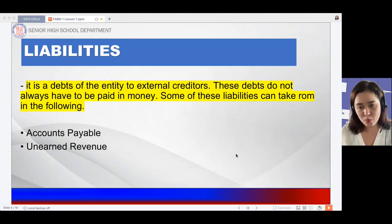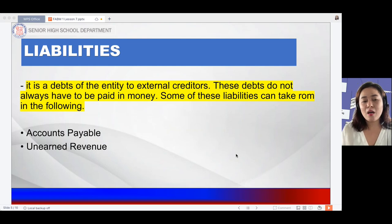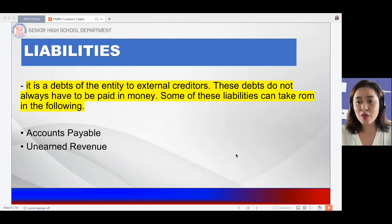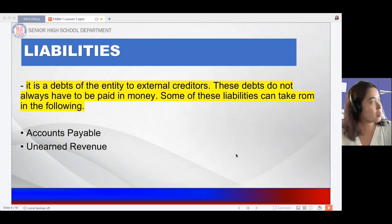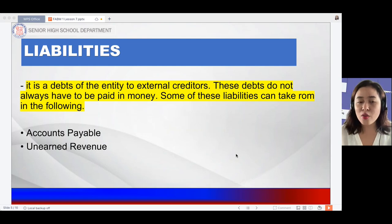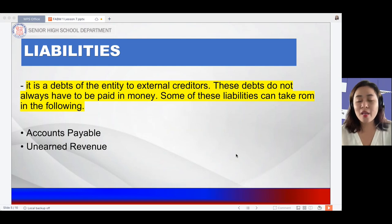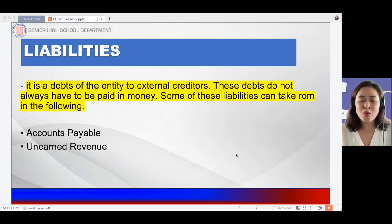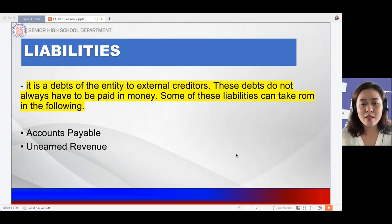We also have liabilities. Liabilities are the debts of the entity to external creditors. These debts do not always have to be paid in money. We have accounts payable and unearned revenue. For accounts payable, these are accounts where you bought products on credit — meaning you buy a product from your suppliers and agree to pay in the next month, with the trust given to you. You have a liability to pay that supplier.